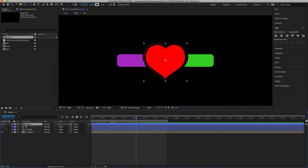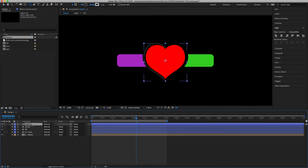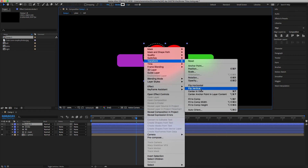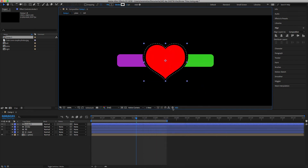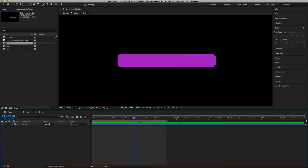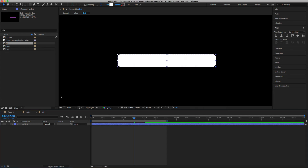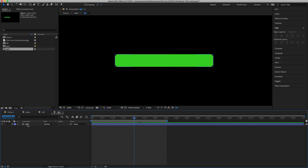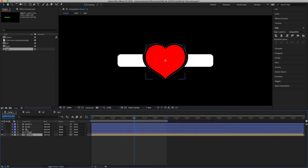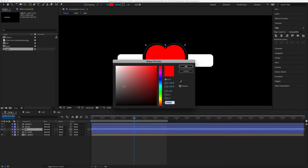Close everything, then Command+D to duplicate. Make sure the move tool is selected, right-click, go to Transform > Flip Horizontal. Now we have the other half of the stroke on the other side. Change the color to white on both stroke layers. If we play it, we can also change the fill to white — any color you like.